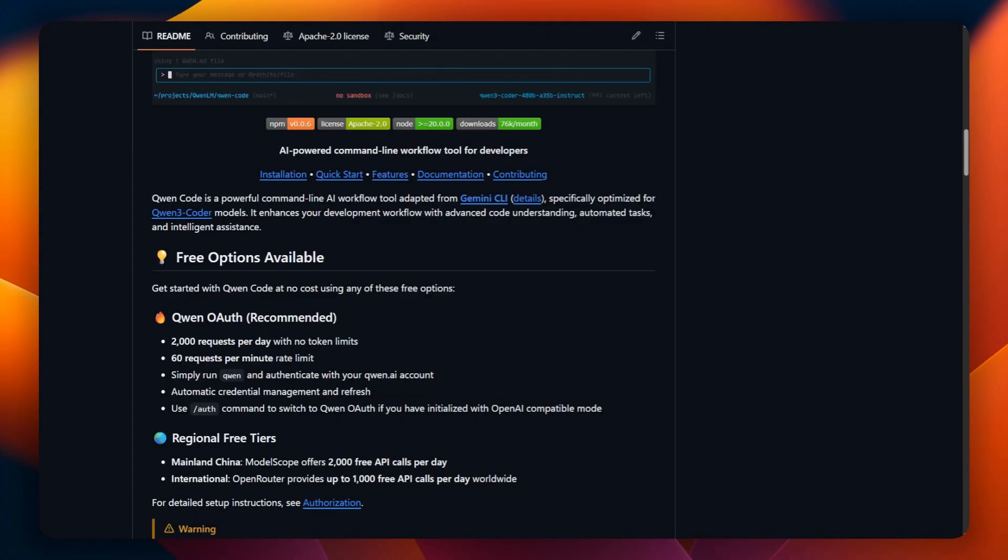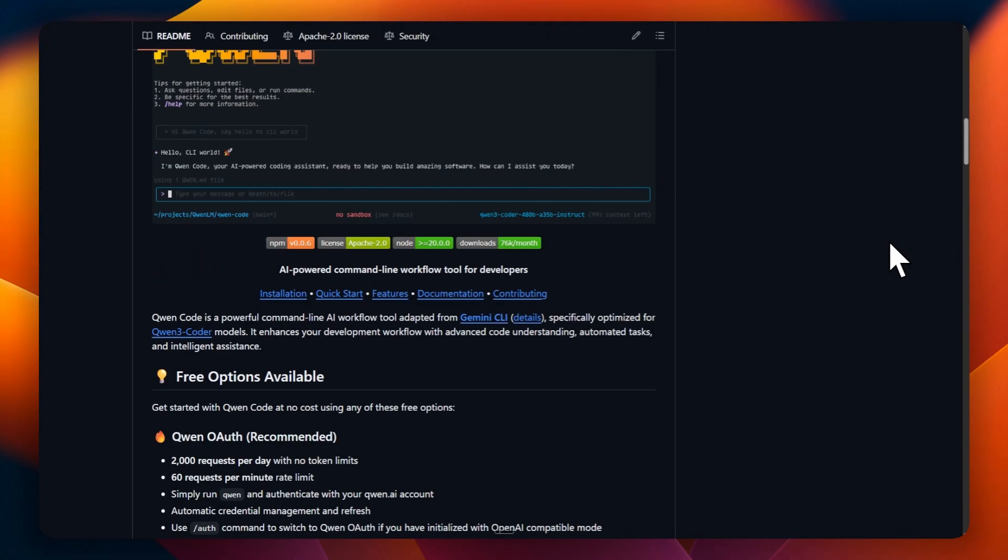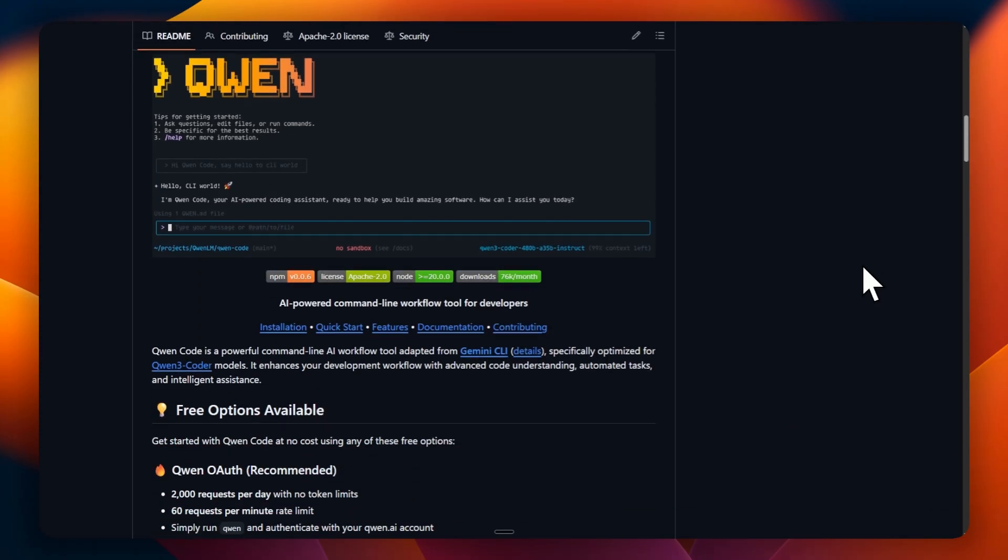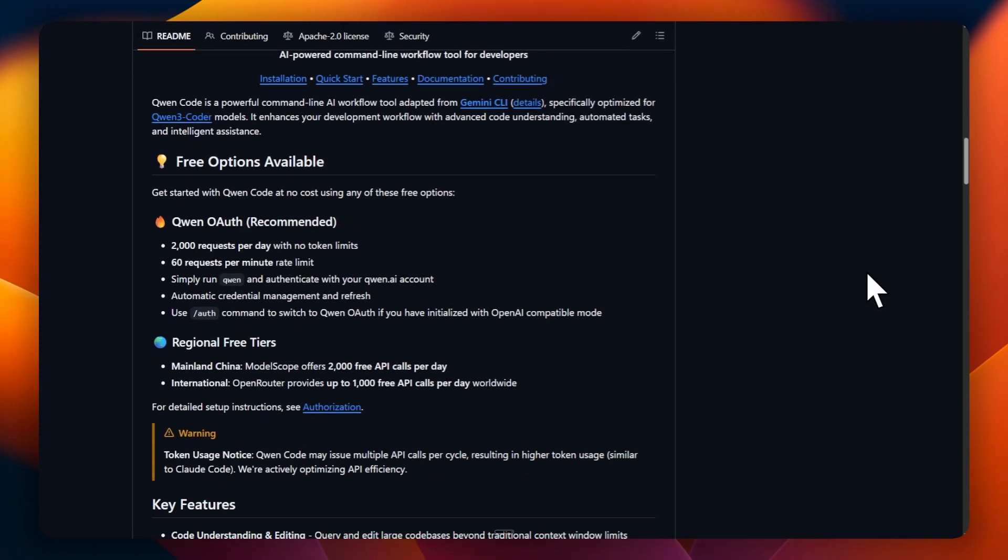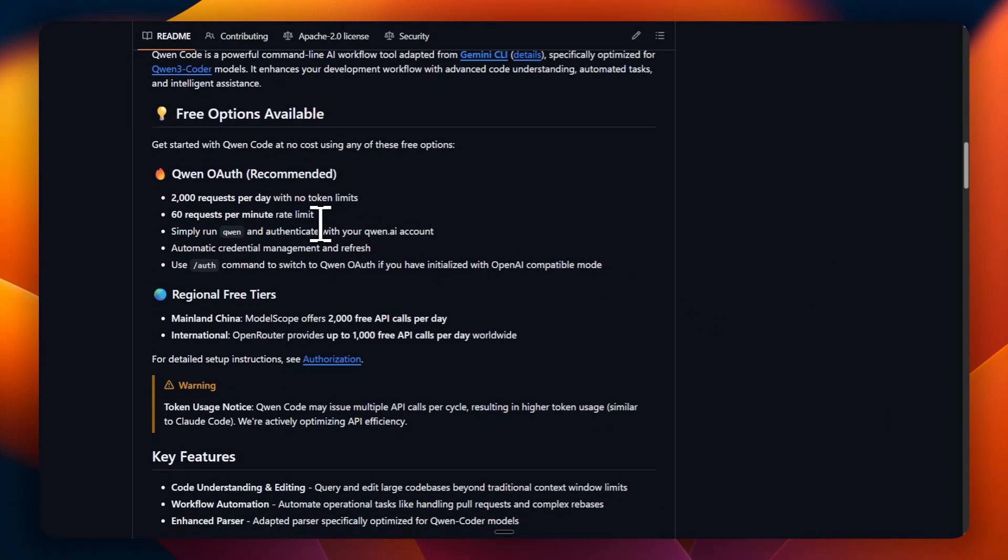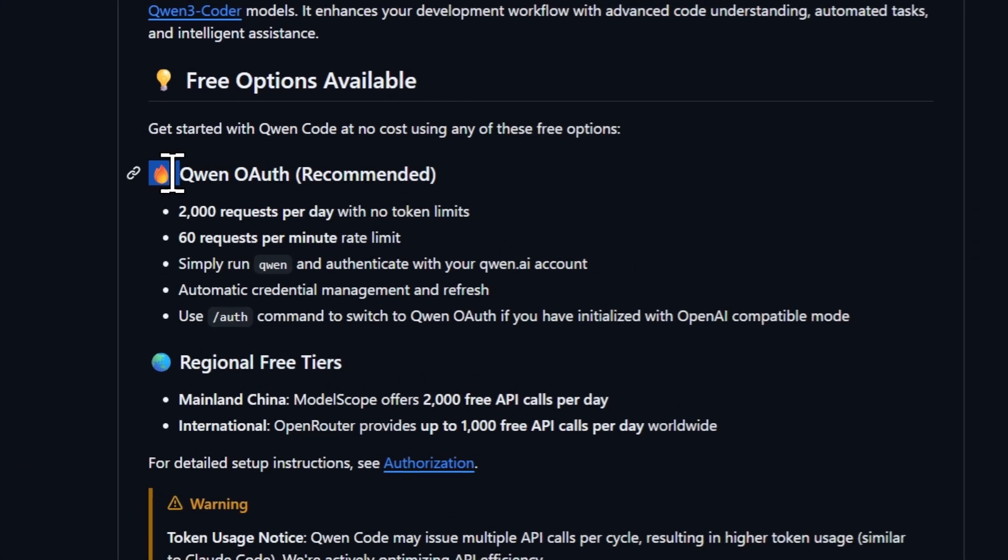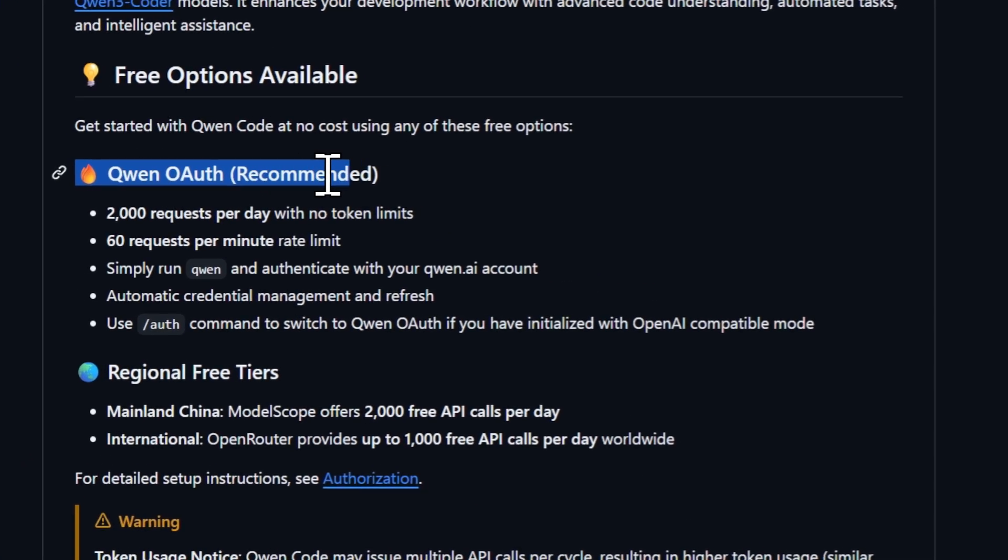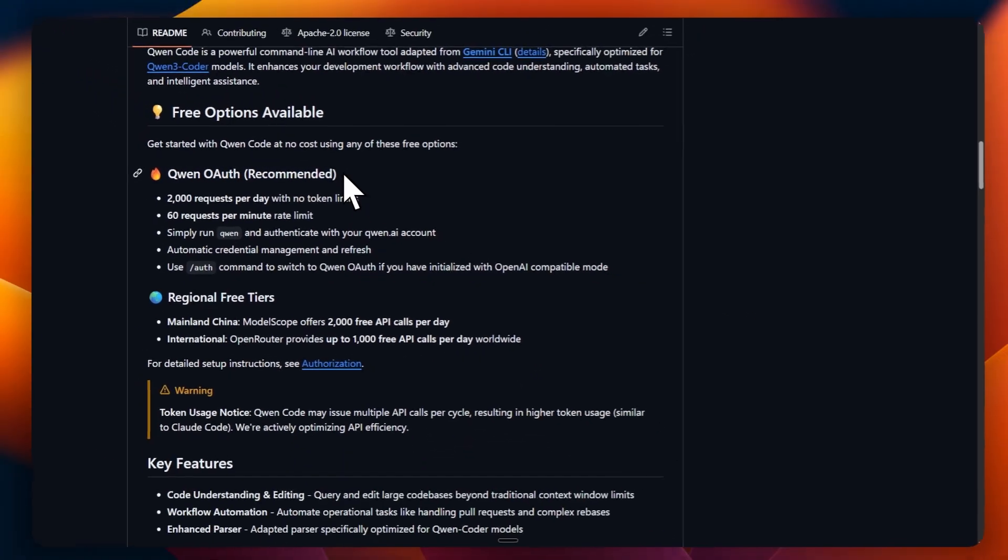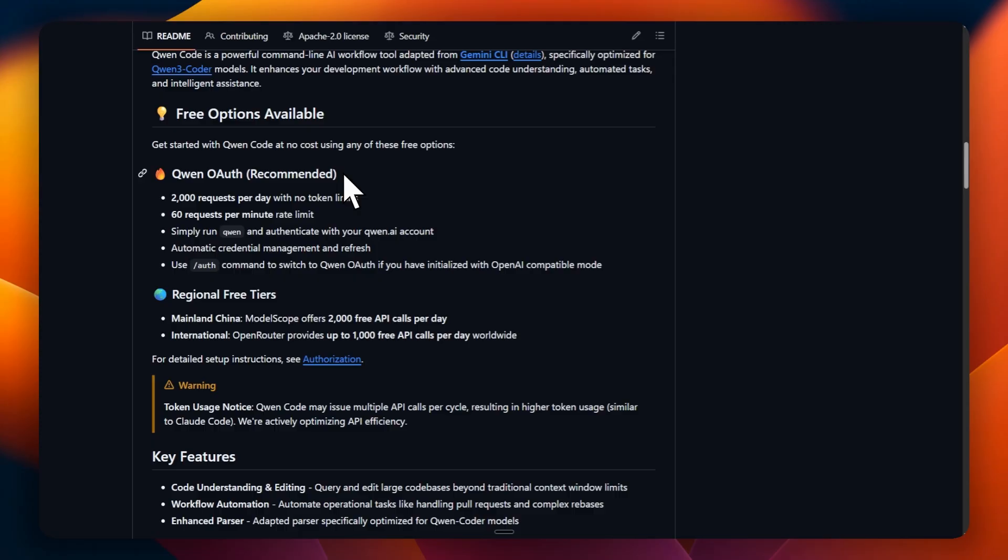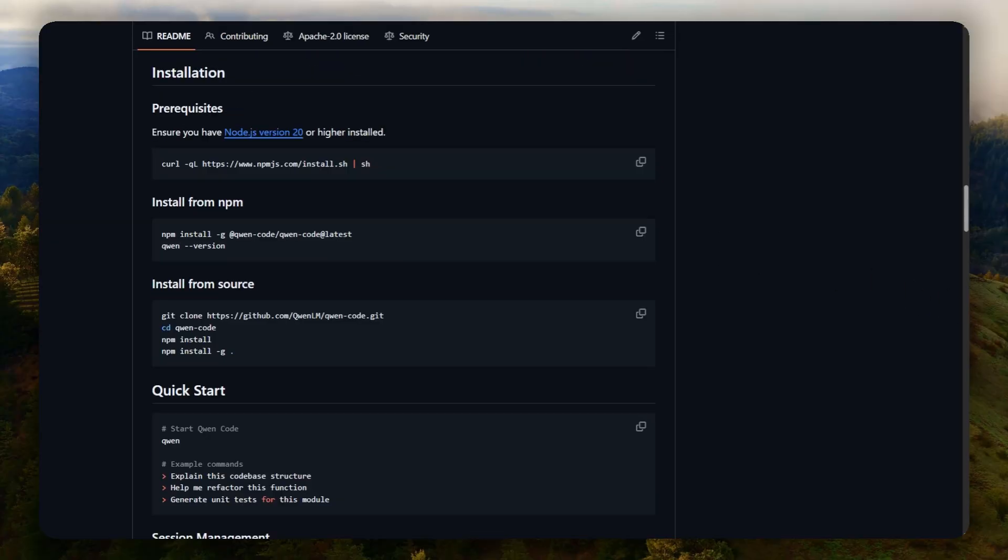If we go to the repository, we will find a lot of interesting information starting with QN OAuth where we will have 2,000 requests per day with no token limits, a limit of 60 requests per minute which is also very good, and it also tells us that once installed we only have to run QN and authenticate ourselves by logging into an account which is very quick and easy.